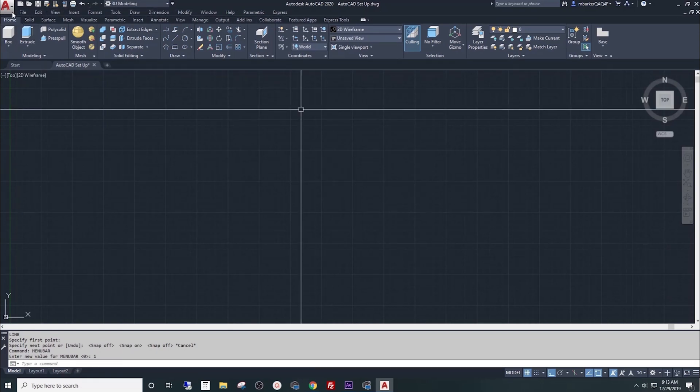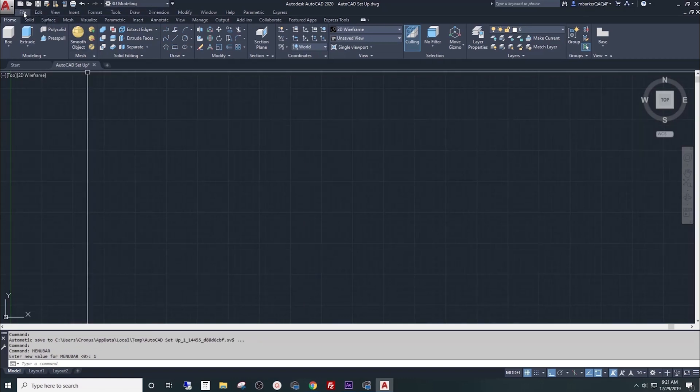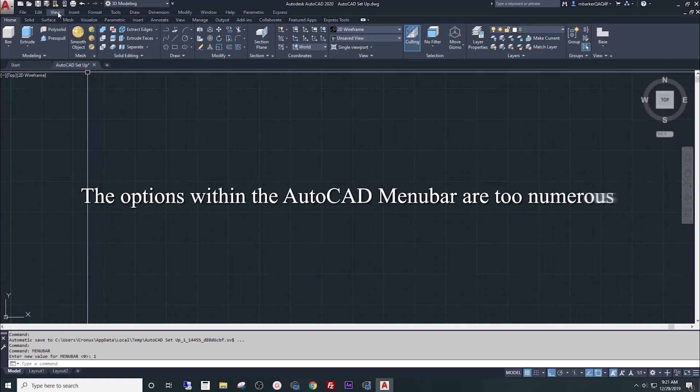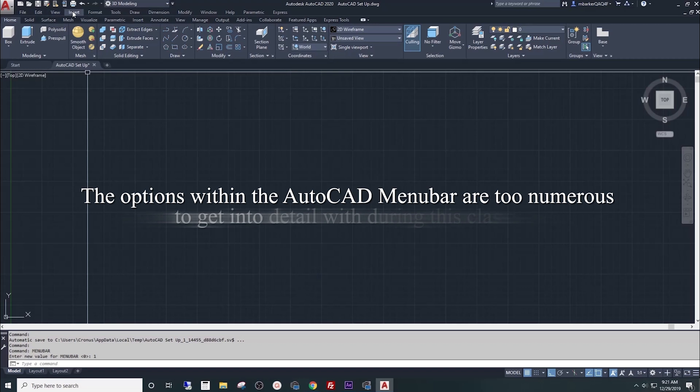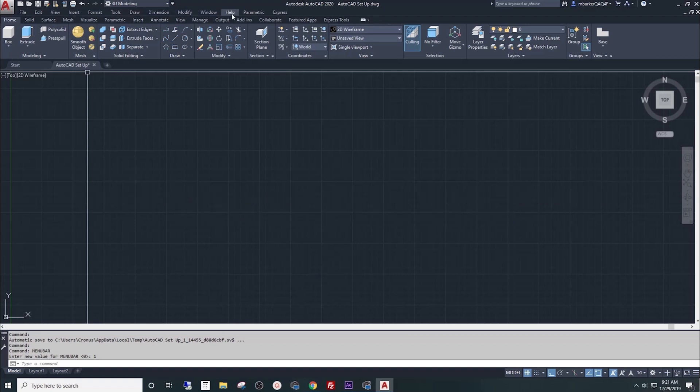So briefly, we'll start from the left and move to the right: File, Edit, View, Insert, Format, Tools, Draw, Dimension, Modify, Window, Help, Parametric and Express.